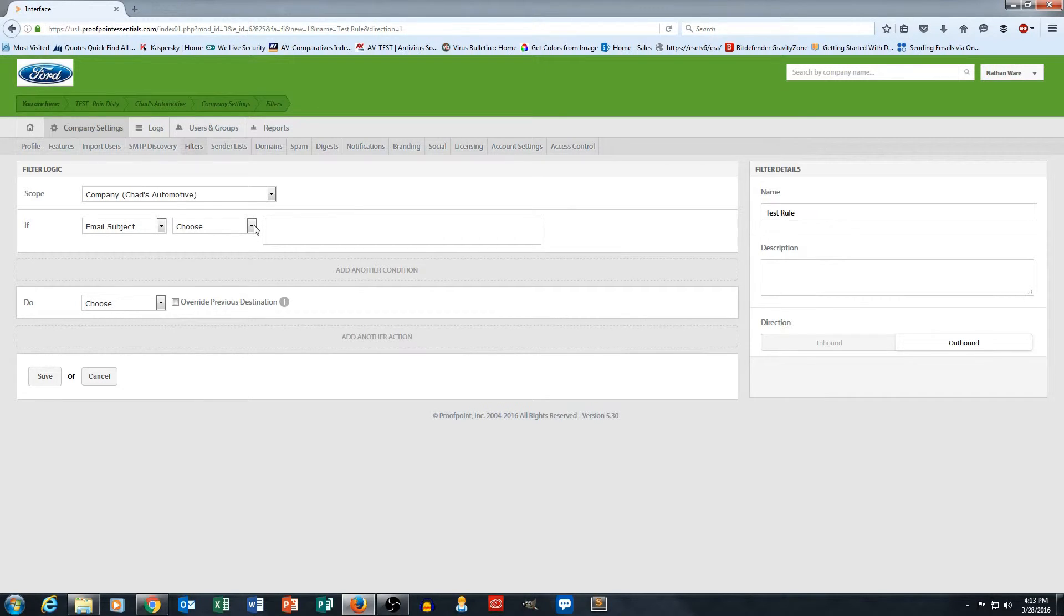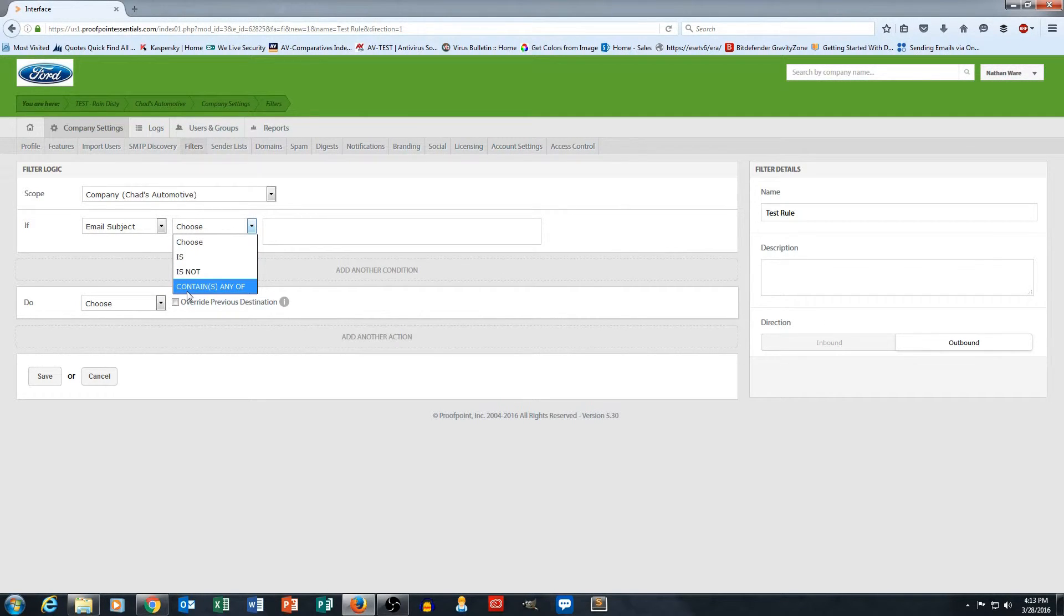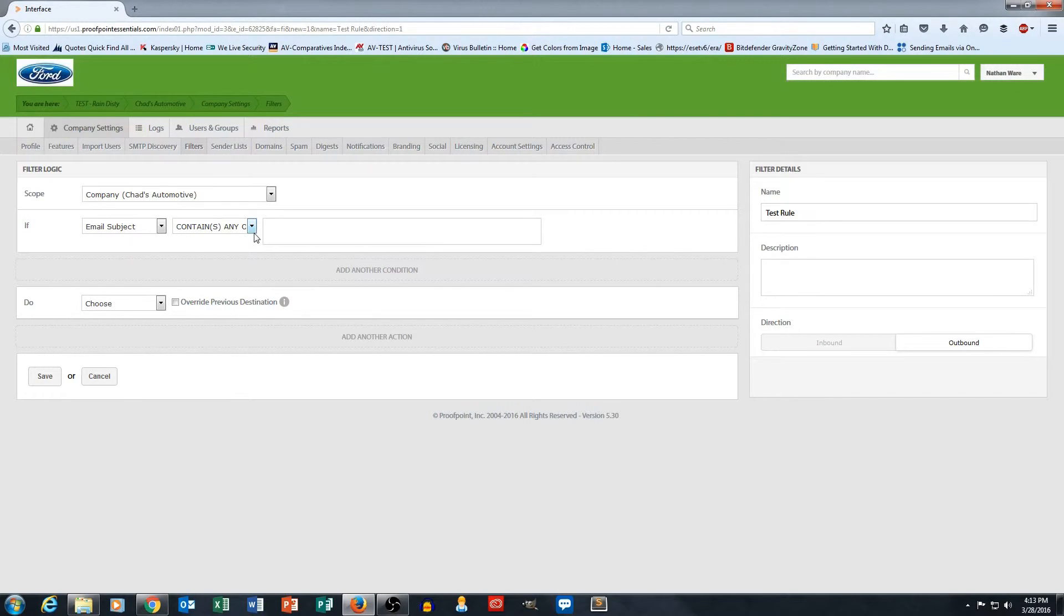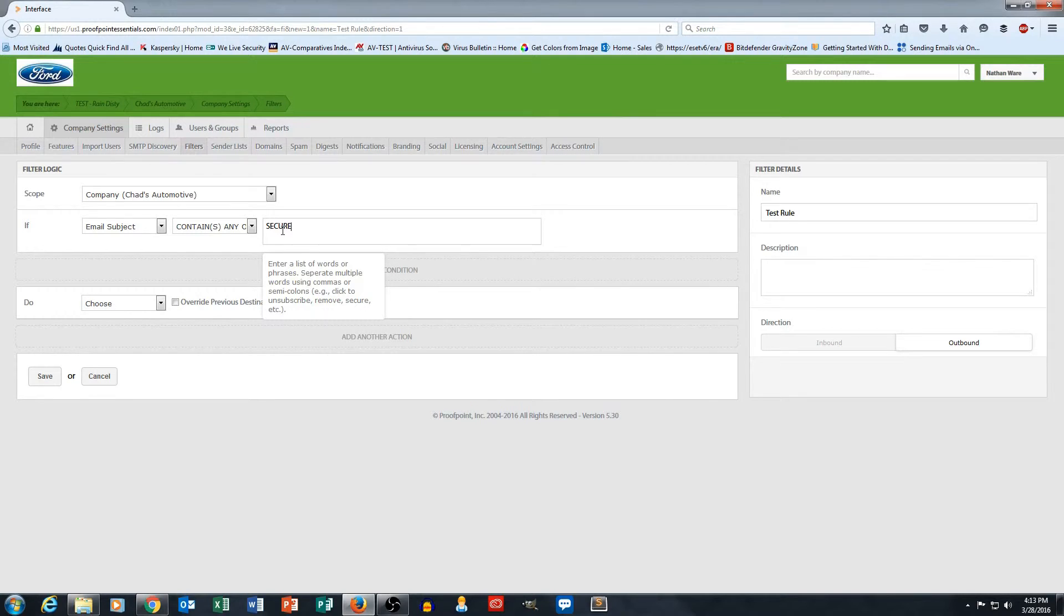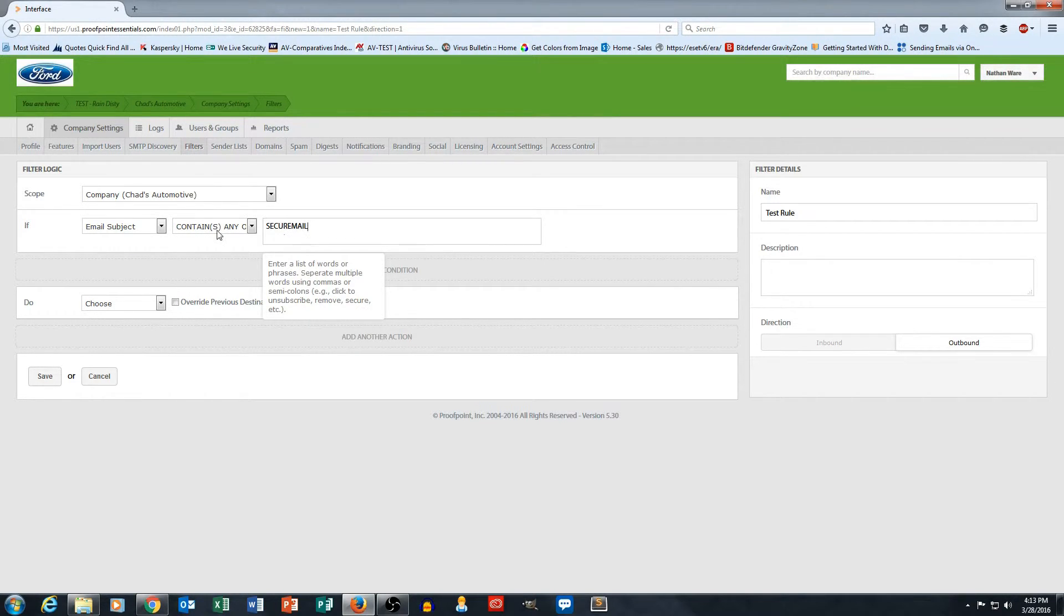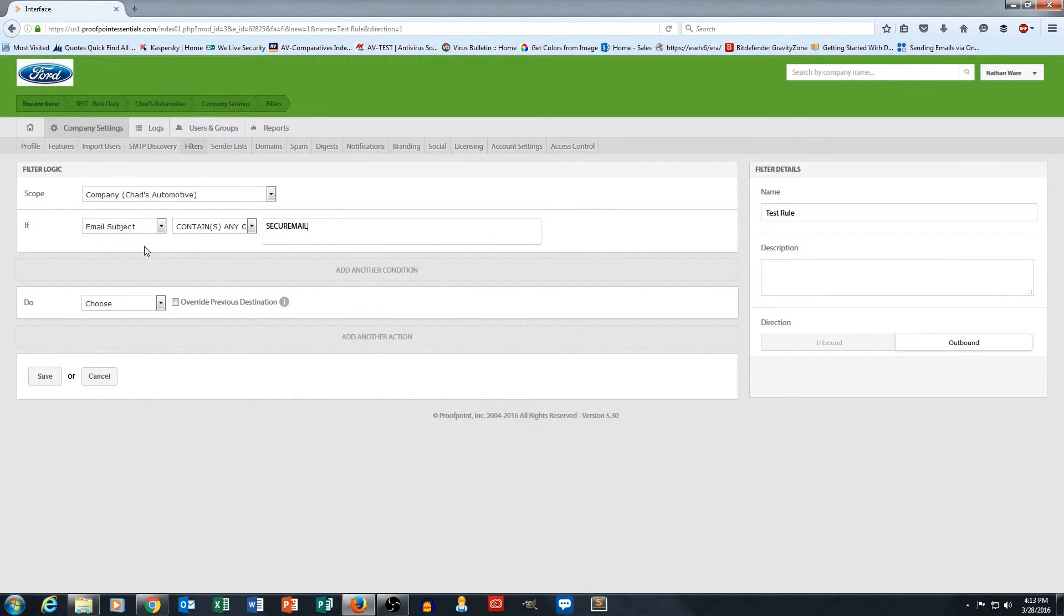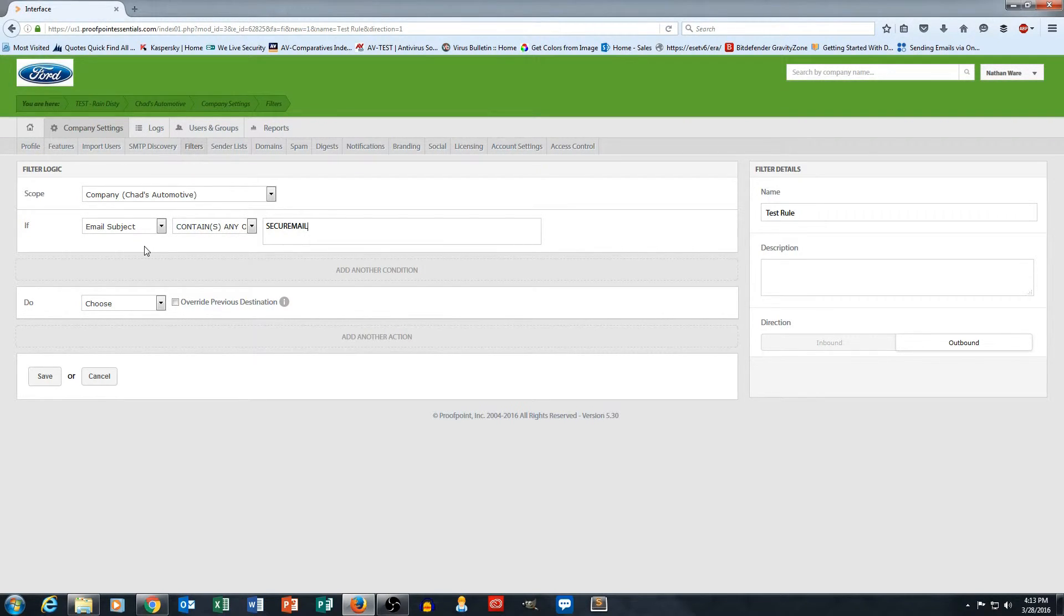Then I go to the next box and I'm going to say contains any of as the next section of the rule. So email subject contains any of, and the word I'm going to use for my keyword tag is secure mail. Basically that's the action item for this rule: if the email subject contains the word secure mail.